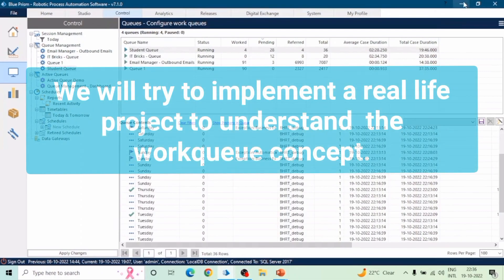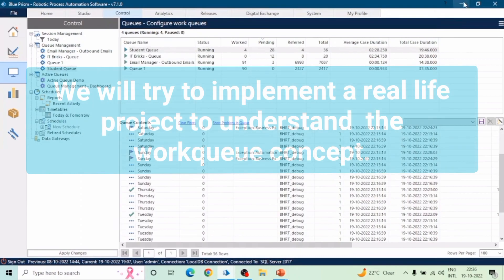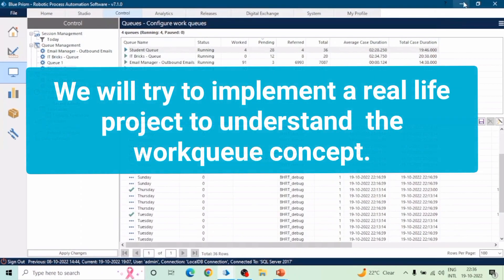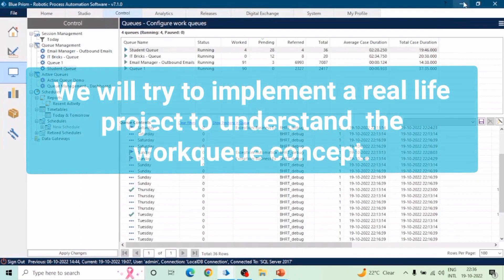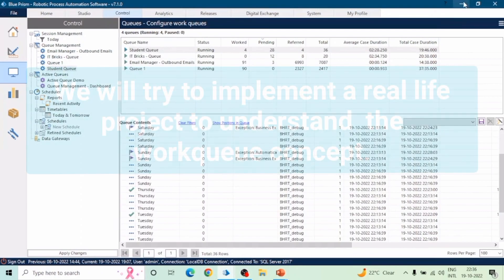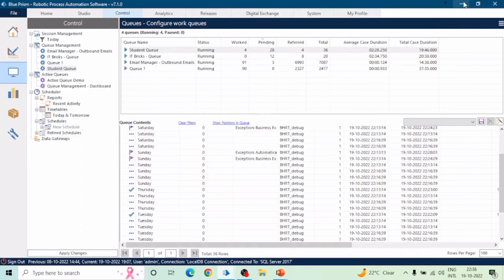So this is how we can insert data into the Work Queue, fetch data from the Work Queue, process items, and mark them as Exception or Completed. The remaining actions of the Work Queue business object we will see in the next video. Do let me know if you have any doubt or question. Thanks for watching, guys.